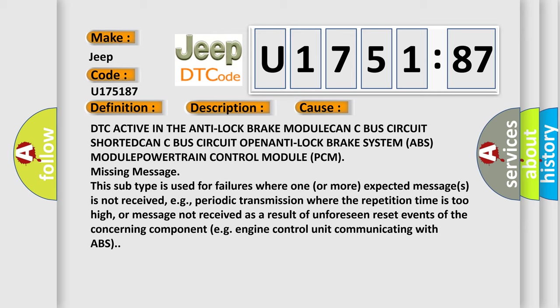DTC active in the anti-lock brake module, CAN C bus circuit open, anti-lock brake system ABS module, powertrain control module PCM missing message. This subtype is used for failures where one or more expected messages is not received.